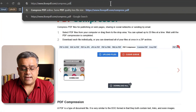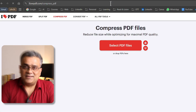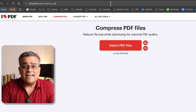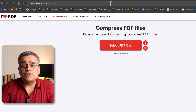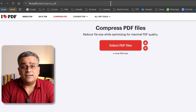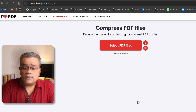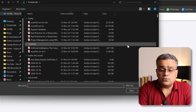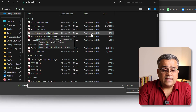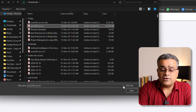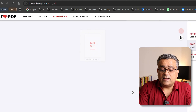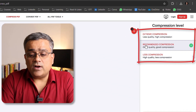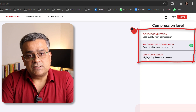The second option is iLovePDF. This is a very well-known website with good features for everything related to PDF. You can select your PDF file here — I'll click and select the same 24 MB file and click open.